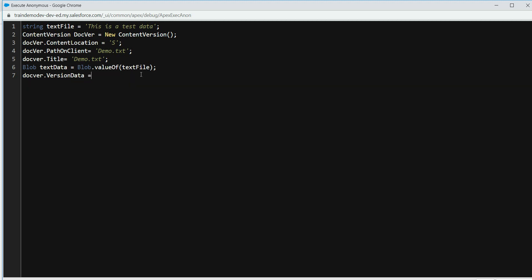IntelliSense works when you create an Apex class, but it doesn't always work on the anonymous window — that's why I sometimes don't like writing code there, but this is a very small task. We're going to wrap it in a try-catch block, which is always good practice. Then we do insert docWhere.